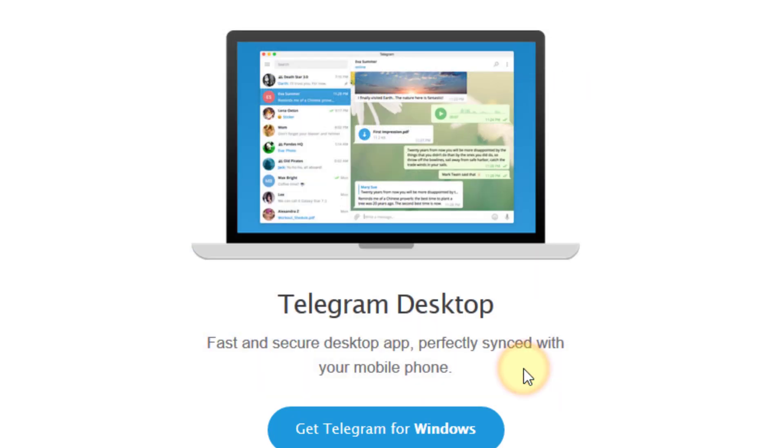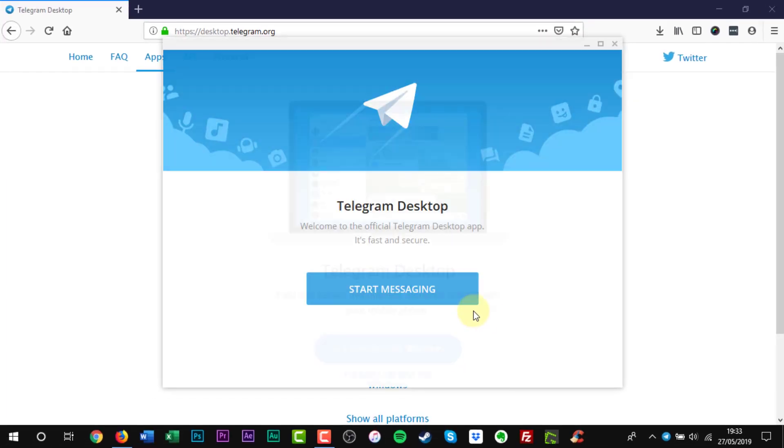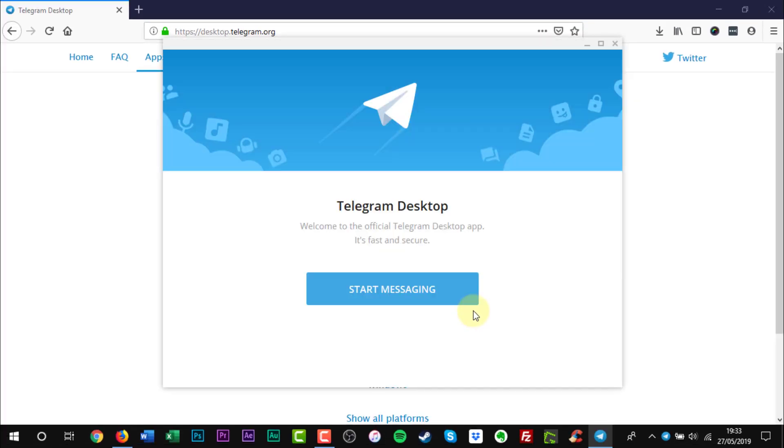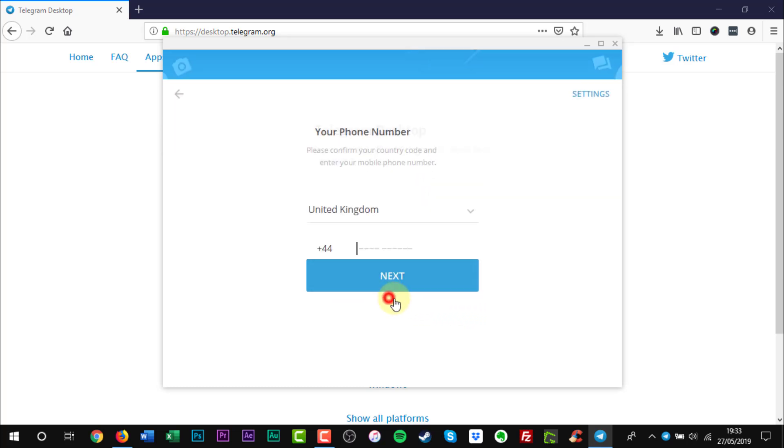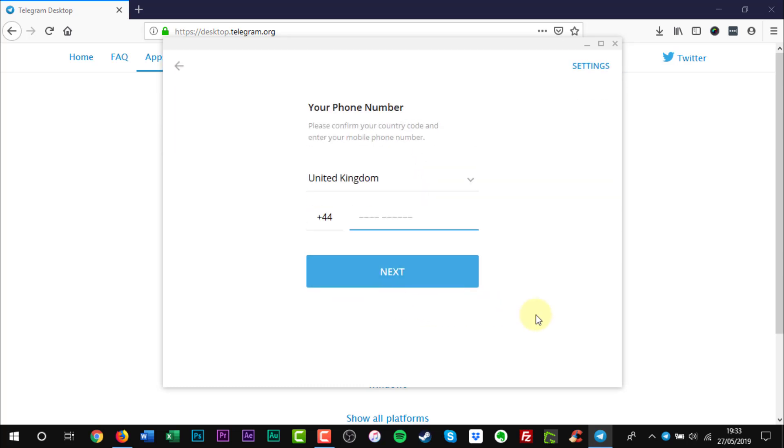Telegram will now launch. Click the blue Start Messaging button. You will now need to enter your mobile phone number, and then click Next.